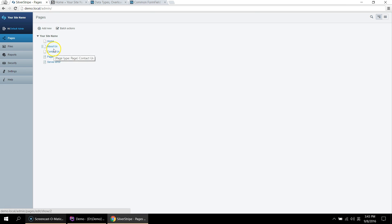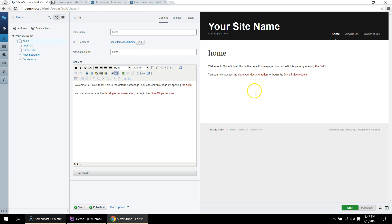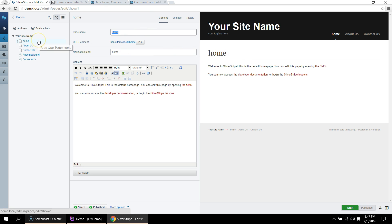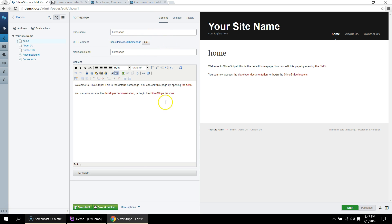When you arrive, you can see that the home page is in the site tree. Click on the home page and you will see that there is a live preview of the site and the corresponding fields are in the CMS. So if I want to change the title to homepage, I can type it homepage and click update. And if you save and publish the page, you can see that the title has changed.